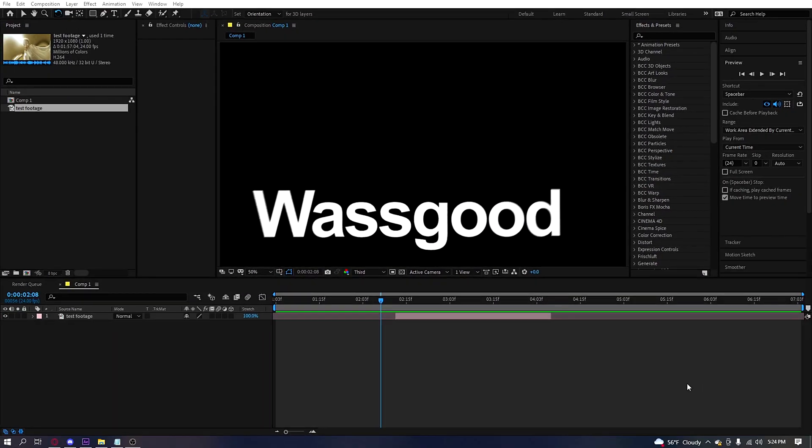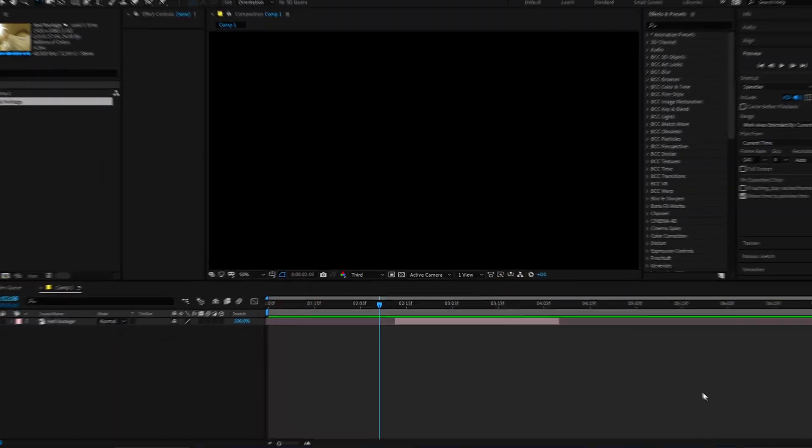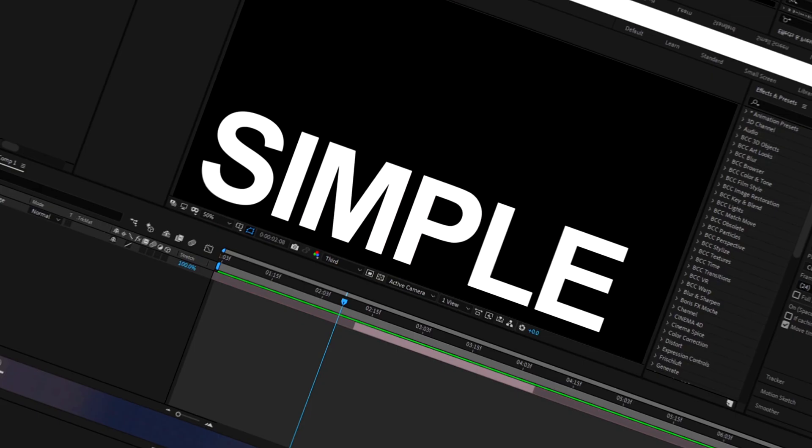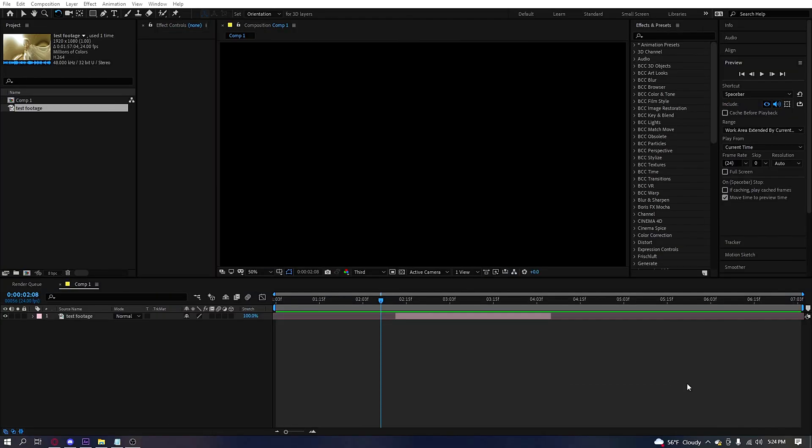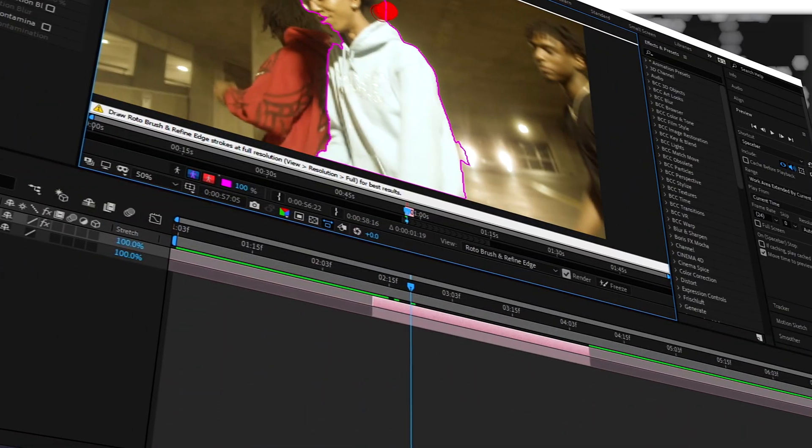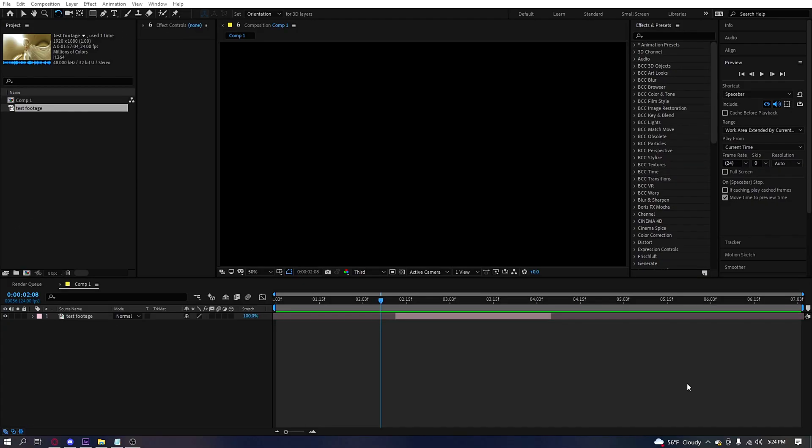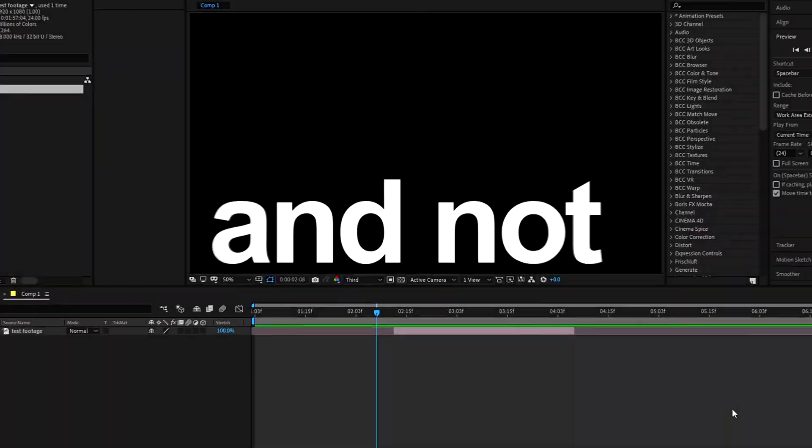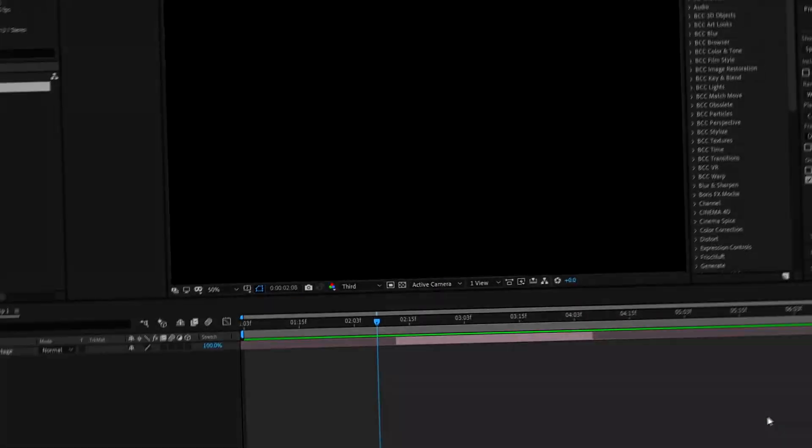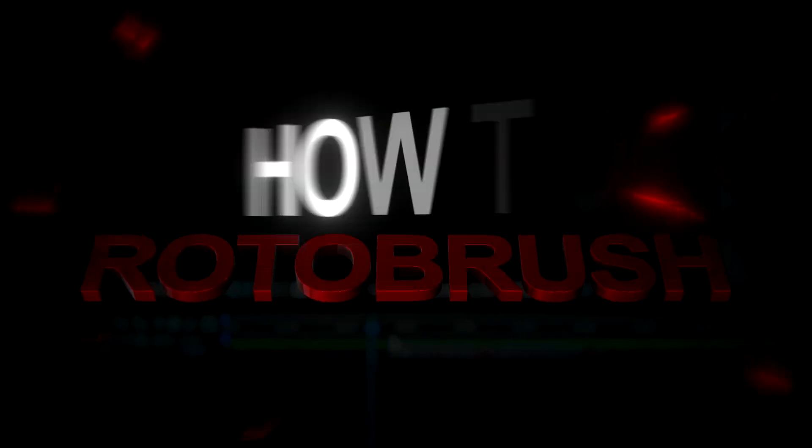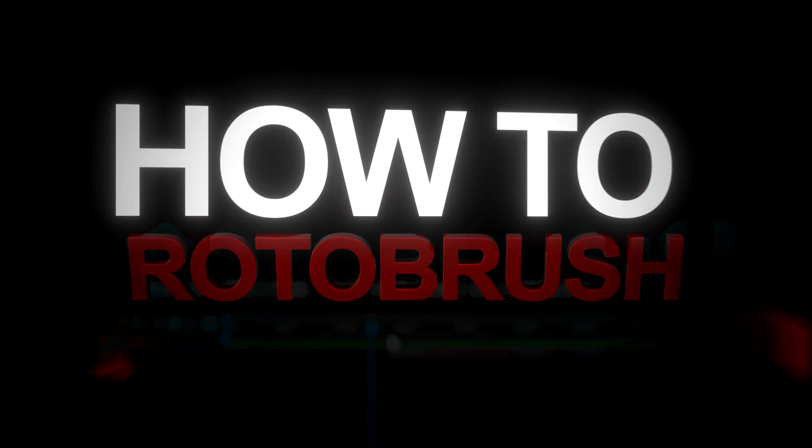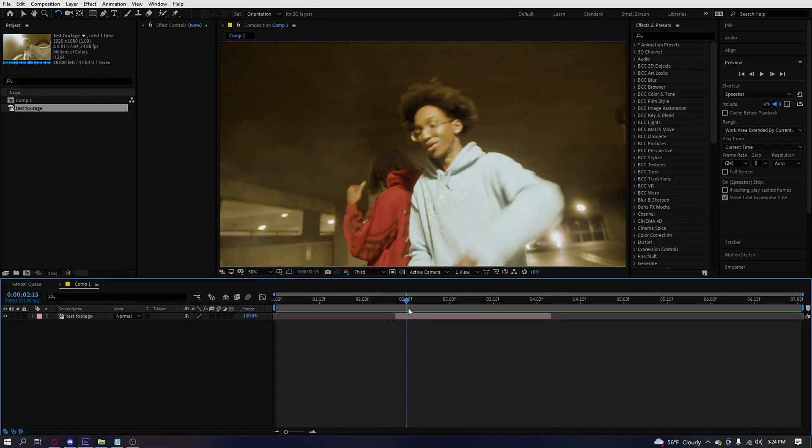Yo, it's Good It here. I'm gonna be keeping this video very short and simple, showing you guys how to roto brush and how to make your mask very smooth and not choppy.